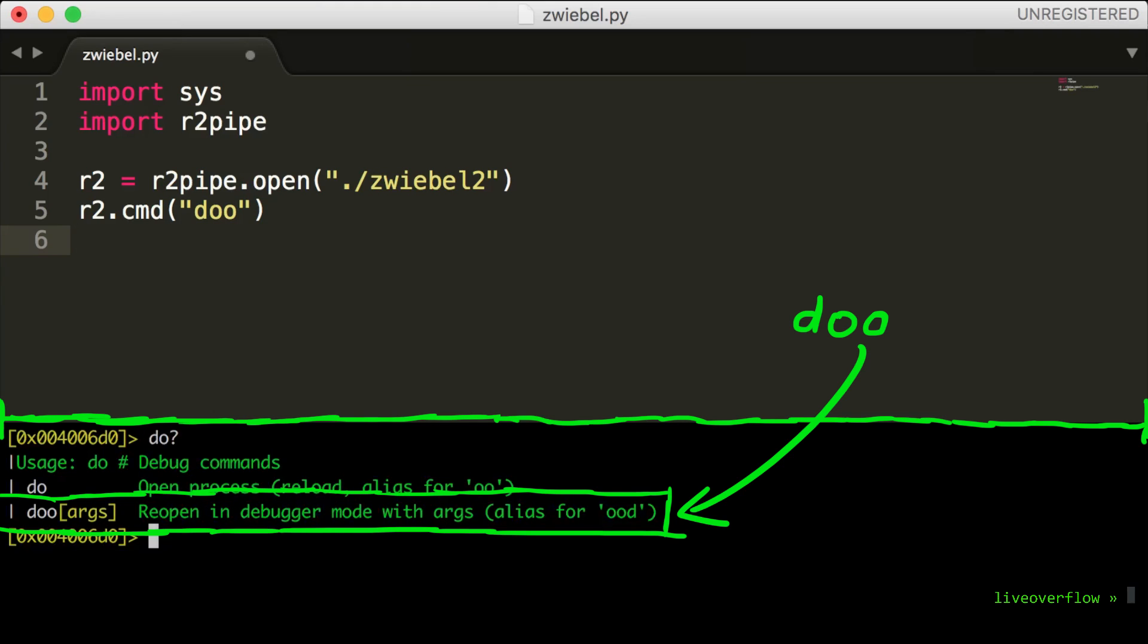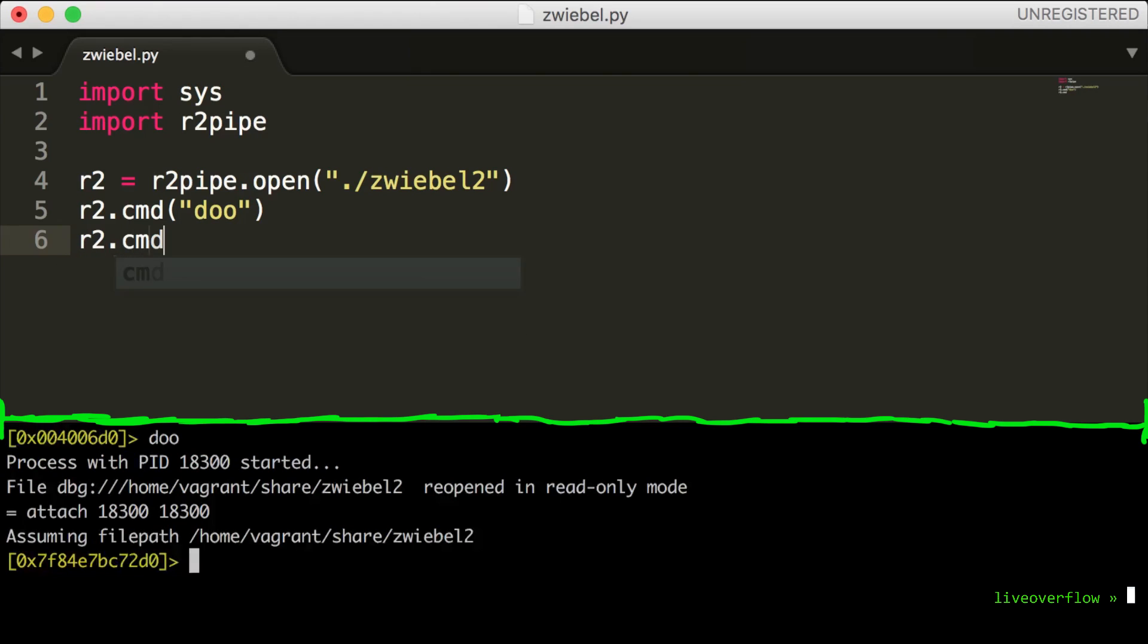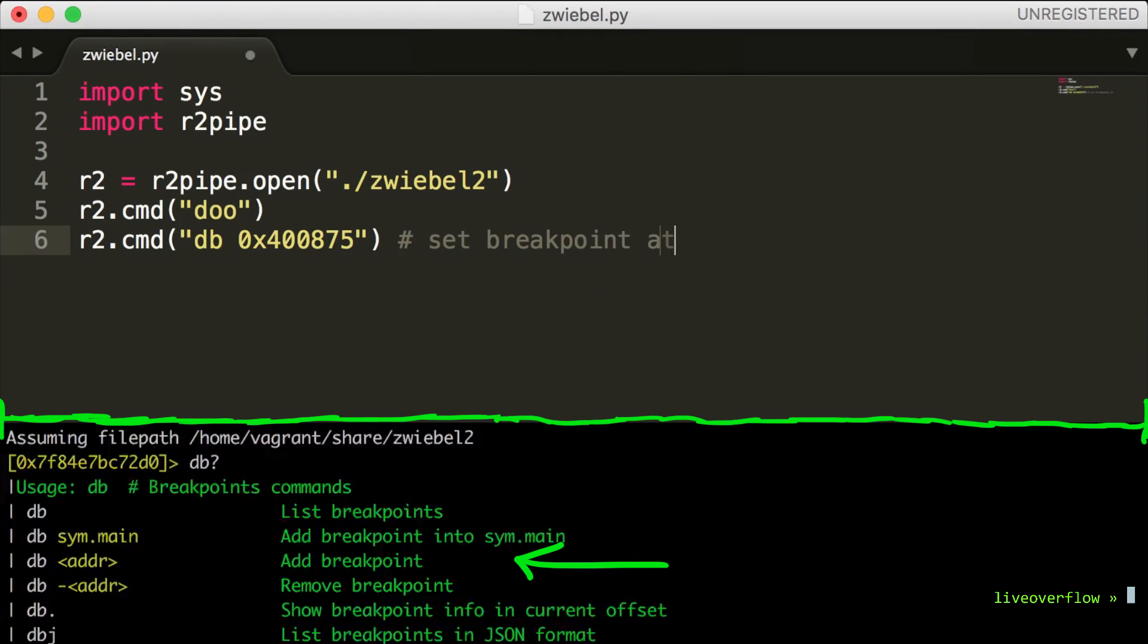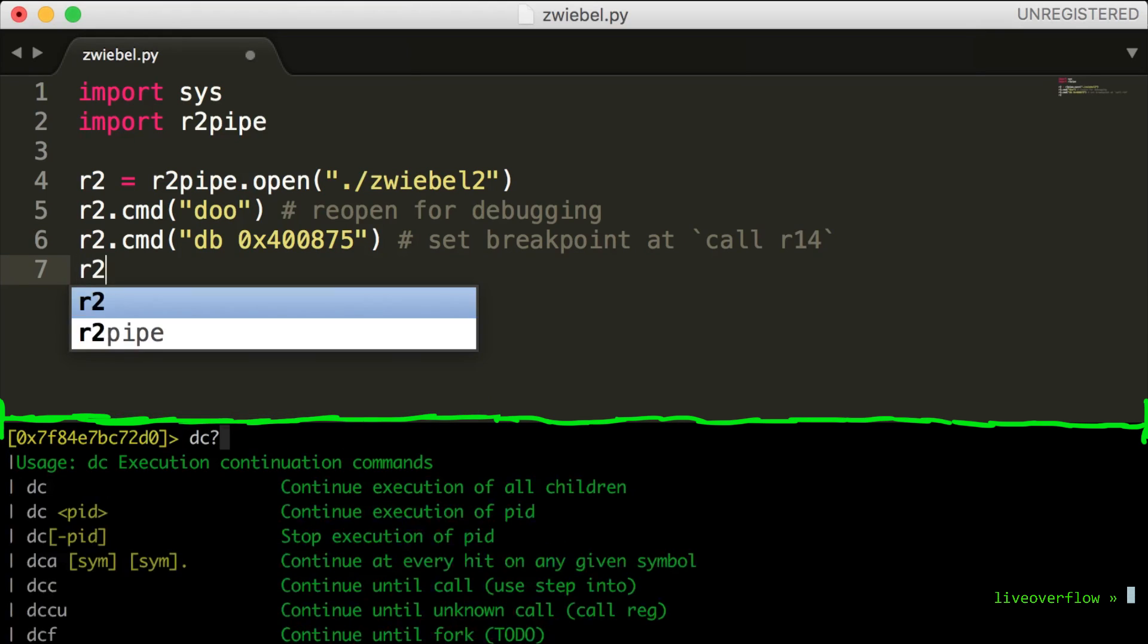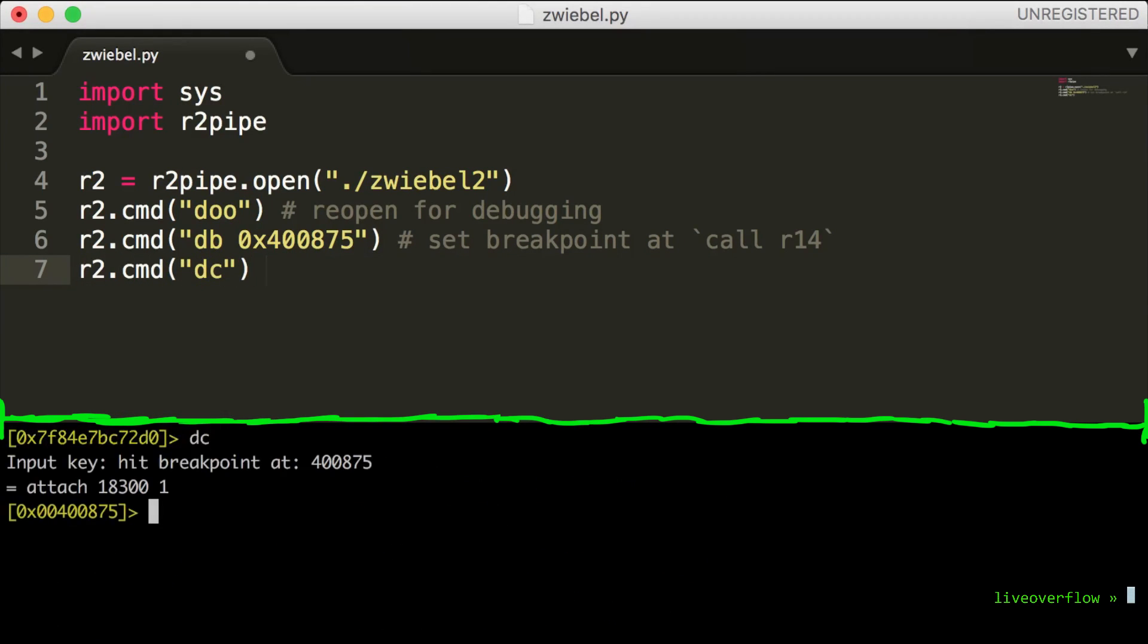So the first command was doo which reopens the binary in debug mode. After that we want to add the first breakpoint which is db. Then we resume and continue the process with dc which should hit the breakpoint.